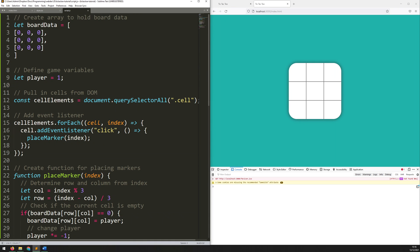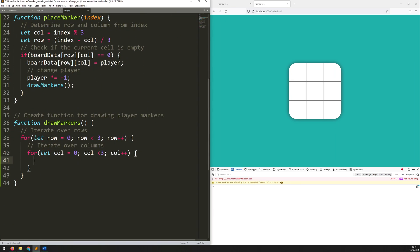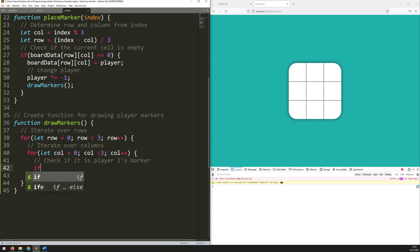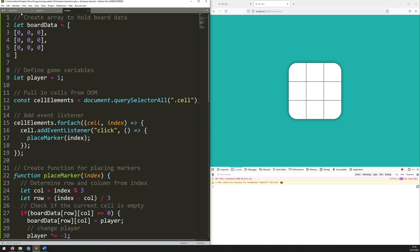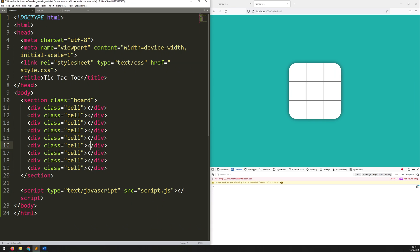As it iterates over them, I want to look at each value and say: what is that number? So let's add an if statement — 'check if it is player one's marker'. If board data at index row and index column is equal to one, which means player one's marker is there, then I want to go back into my HTML document, figure out which cell that is, and add the corresponding marker to it.